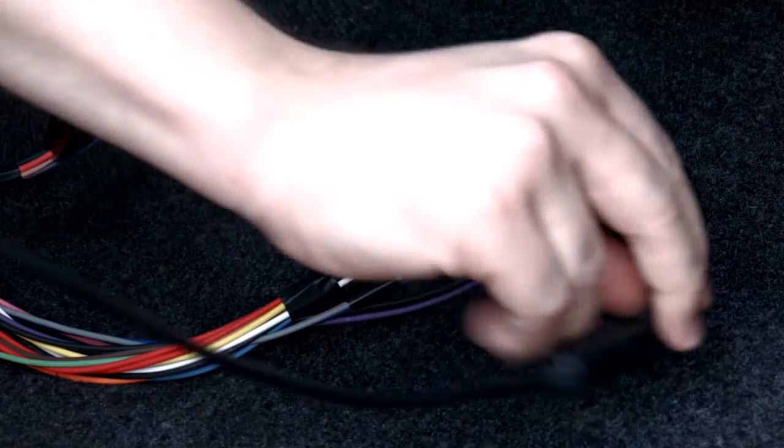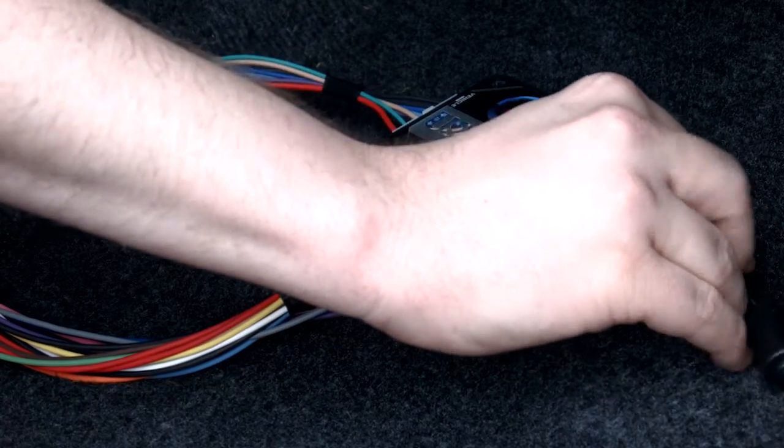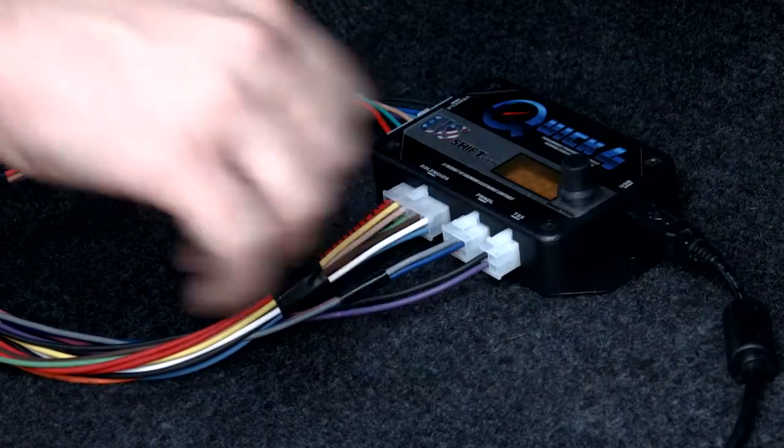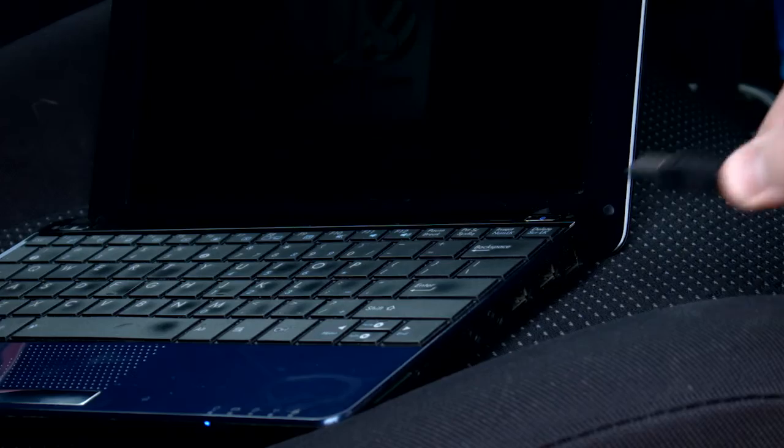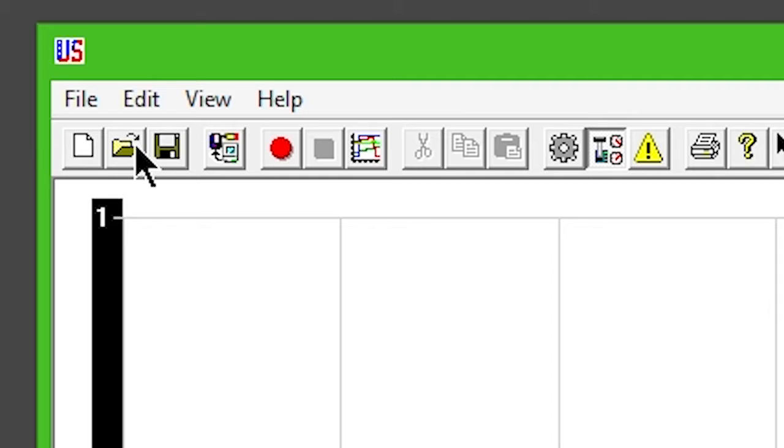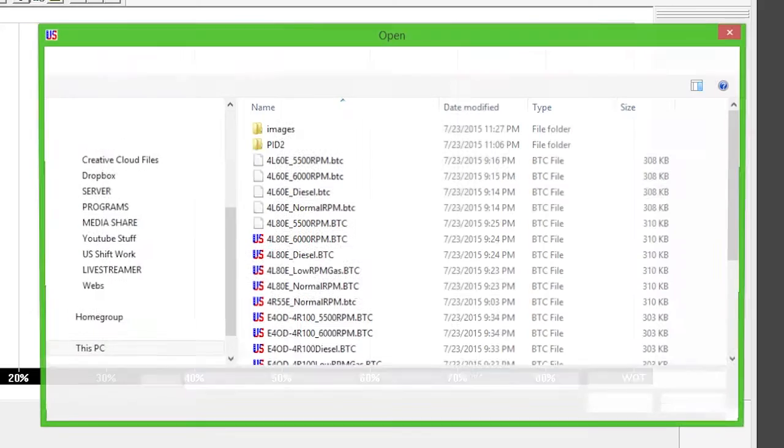Connect your Quick 4 to the computer via the provided USB cable. Click the Open button.